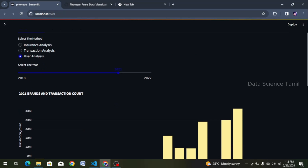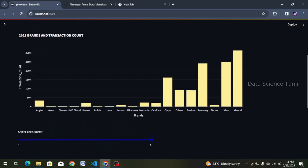Previously, we have made several videos that you can see. This video will continue from where we left off. We will go straight to the project. Once we have done it, we have to choose the year. We will analyze the data and give the value to the transaction count.